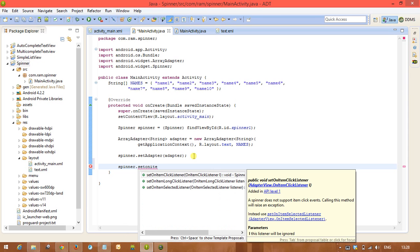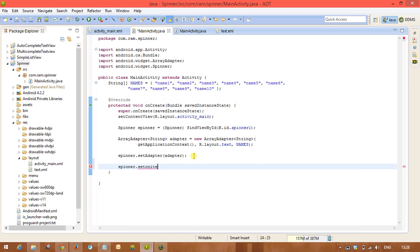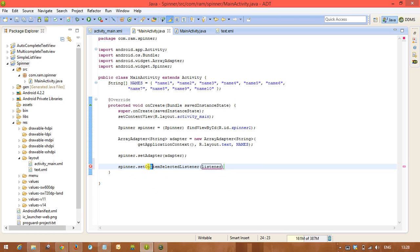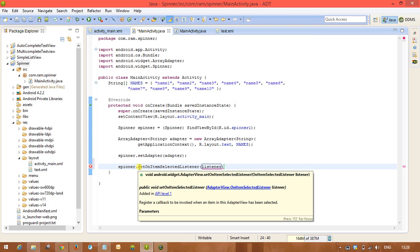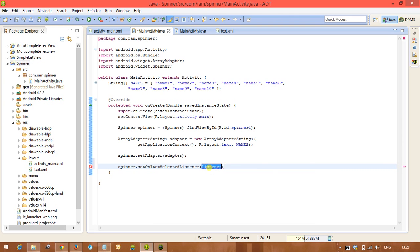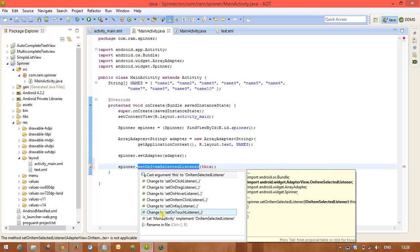So for this we are going to use the interface called OnItemSelectedListener interface. That one we have set into the spinner using the method called setOnItemSelectedListener. So here we are going to pass this, and we need to implement the interface.